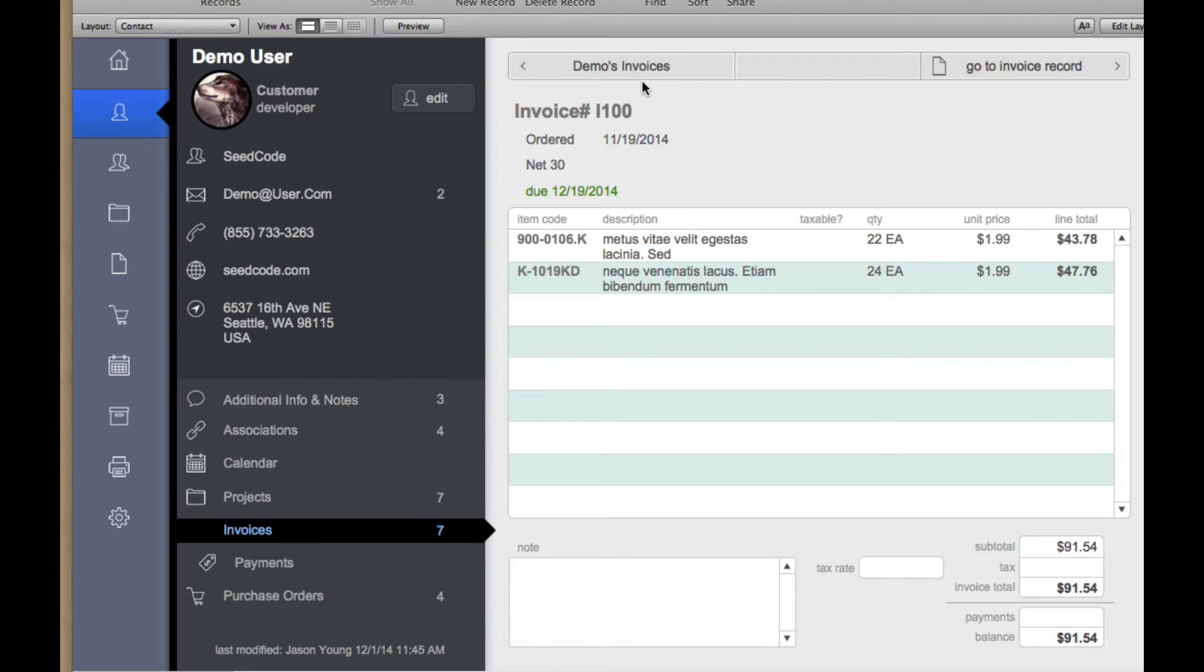And while that looks really cool, it's actually really simple to work with. So let's go into Layout Mode and see what that looks like.